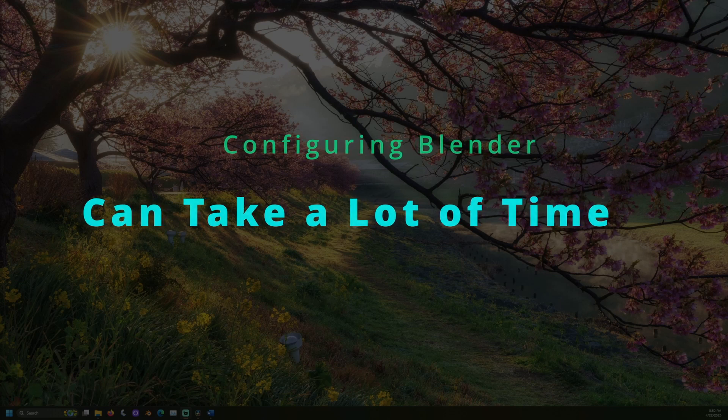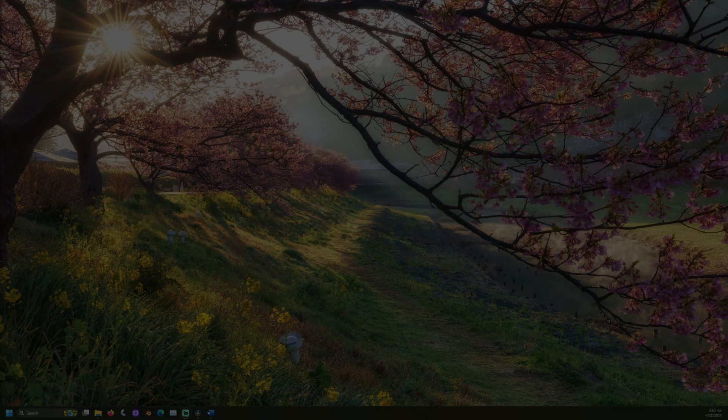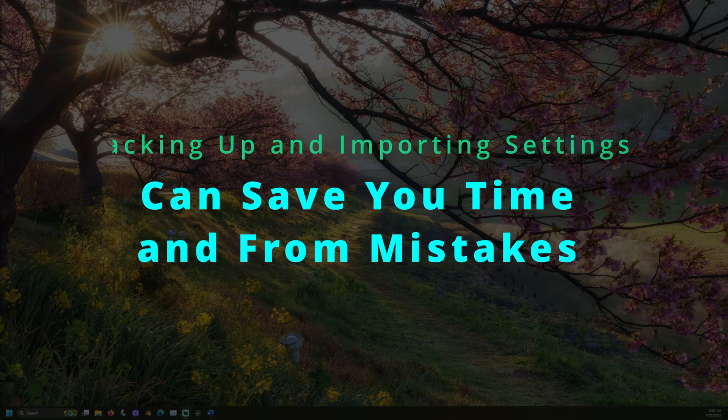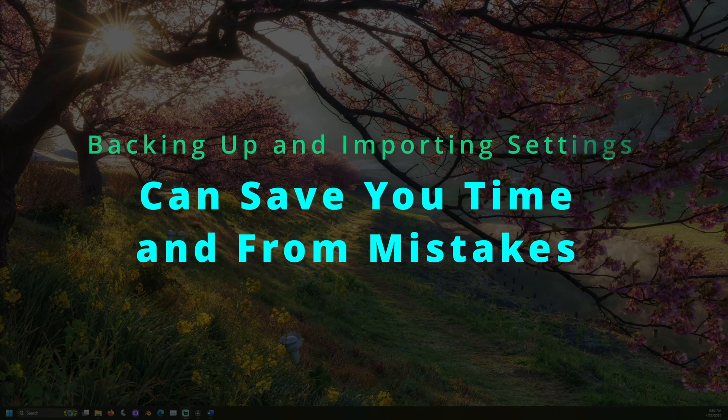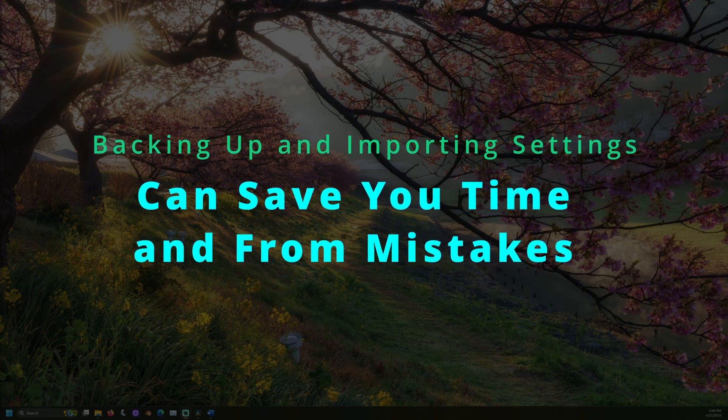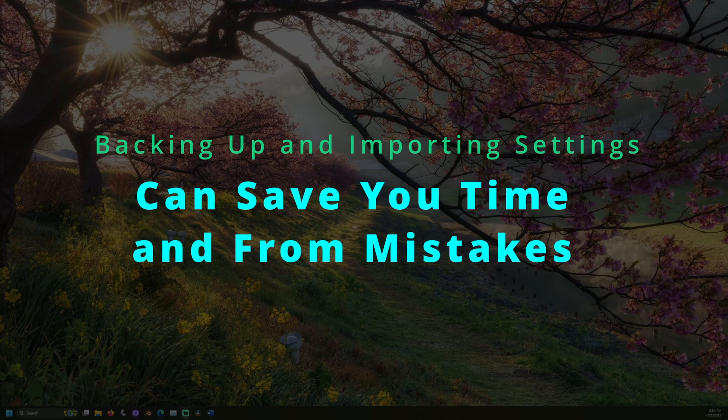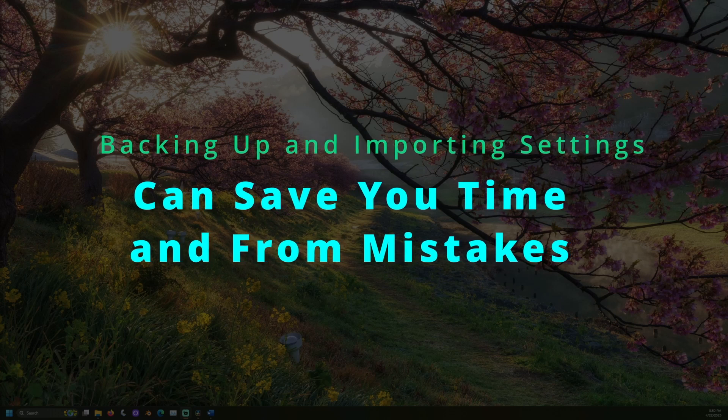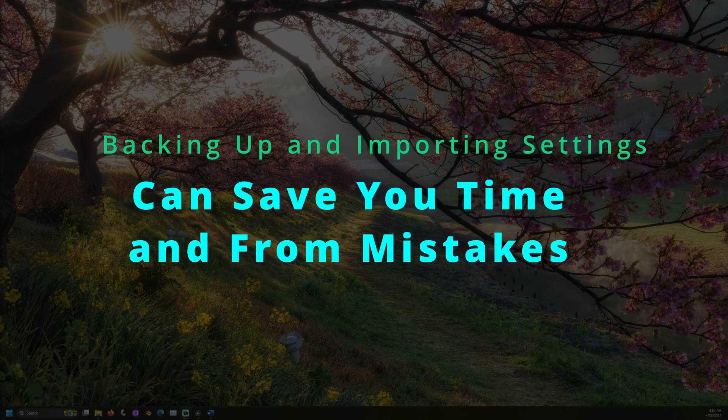Backing up and importing custom Blender startup settings can save you time and from a lot of mistakes when configuring a new installation of Blender.